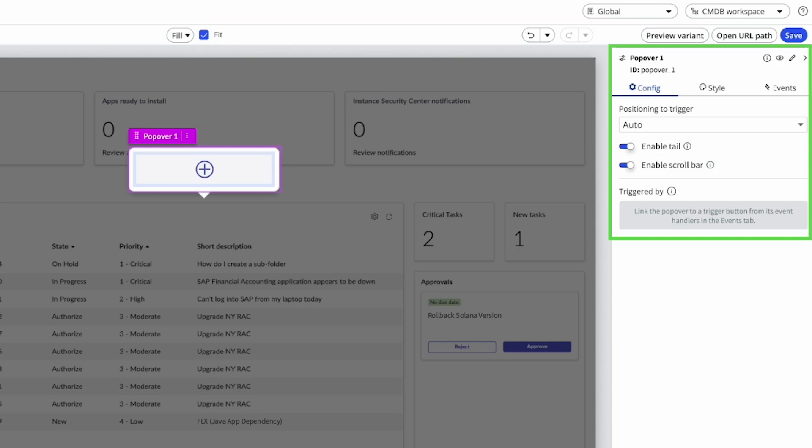The positioning to trigger option determines the relative position of the popover at the top, bottom, right, or left of the trigger. Auto, which is the default, places the popover in the best position depending on the available space.